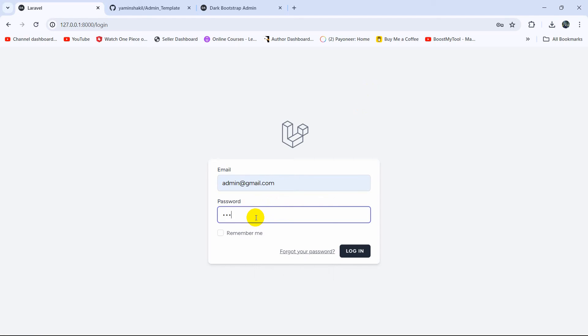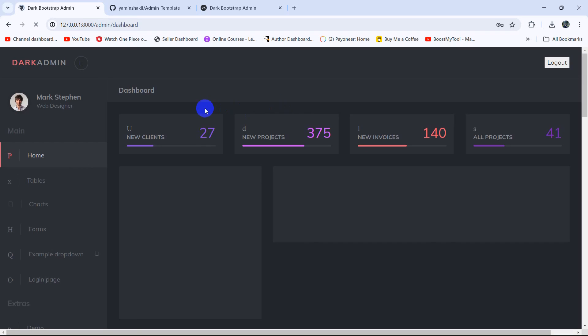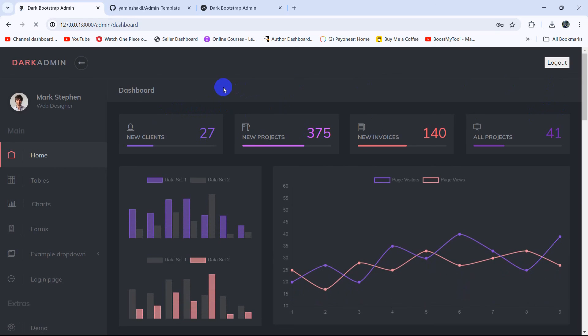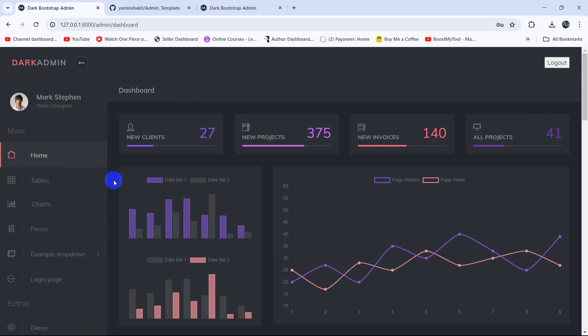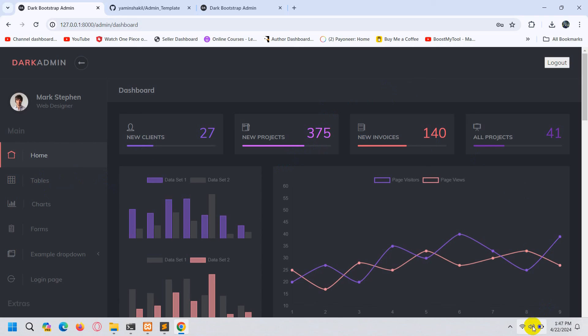We have successfully integrated the admin template into our Laravel project. In the next tutorial we will add product categories. If you have any questions or suggestions, let me know in the comments. Make sure to subscribe, and I hope to see you in the next tutorial.